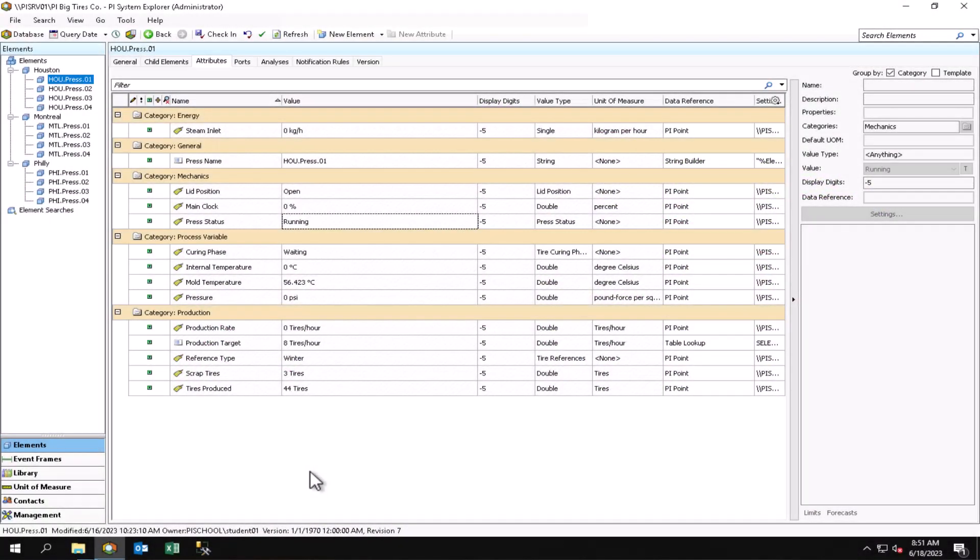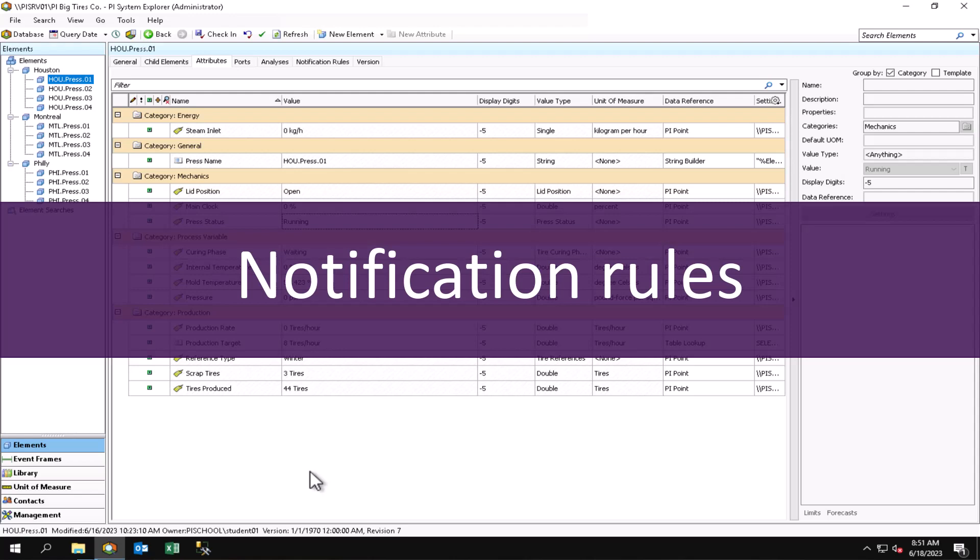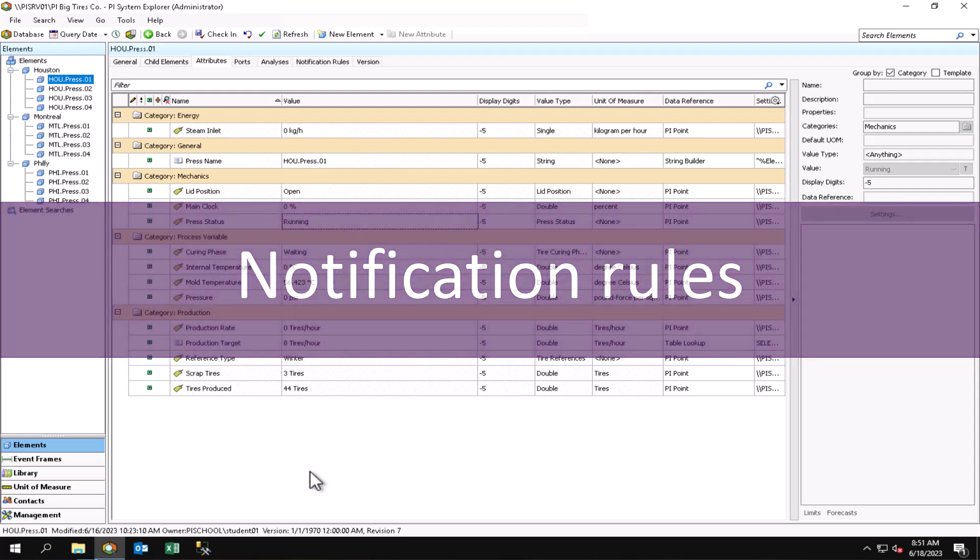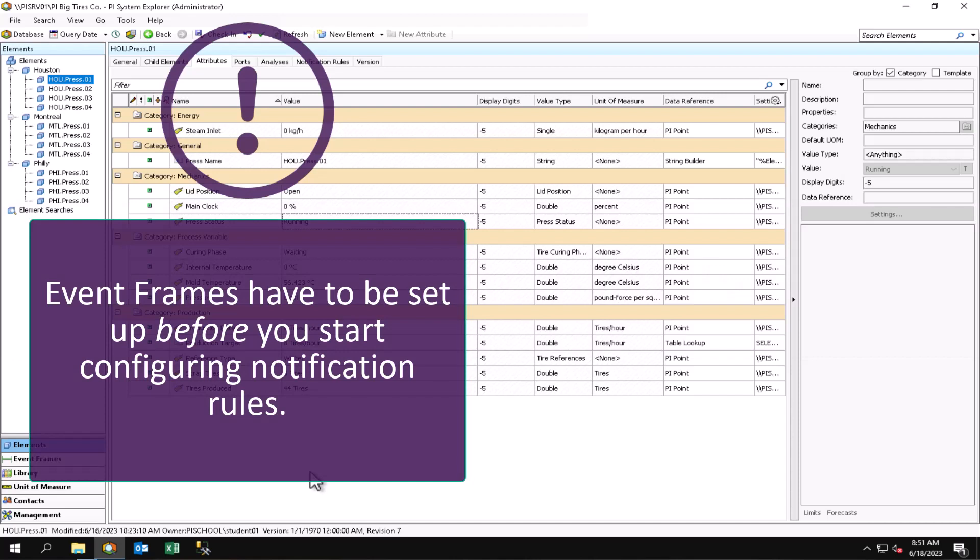In this video I will show you how to configure notification rules. Keep in mind that the notification rules are based off of event frames, and the event frames have to be set up first.